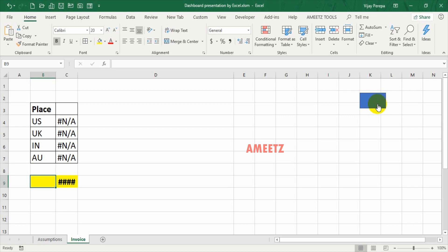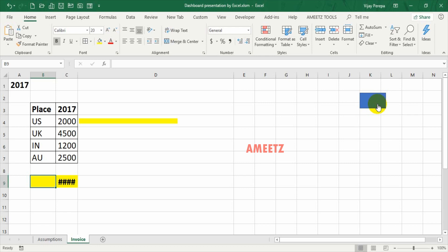Hey Excel, please change your value in A1 to 2017. US revenue is 2000, UK revenue is 4500, India revenue is 1200, Australia revenue is 2500.